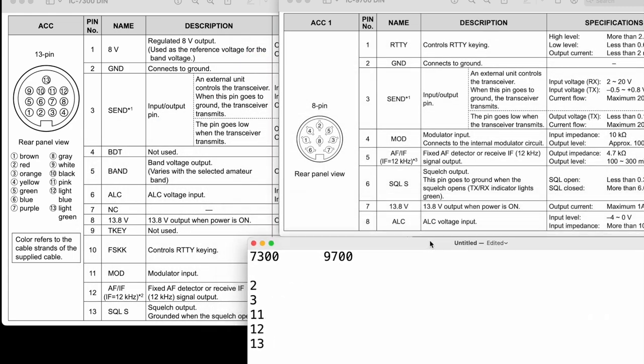Alright, let's cross them over. For the ground line, we're going to go ground to ground, so they both happen to be pin 2, so pin 2 to pin 2.